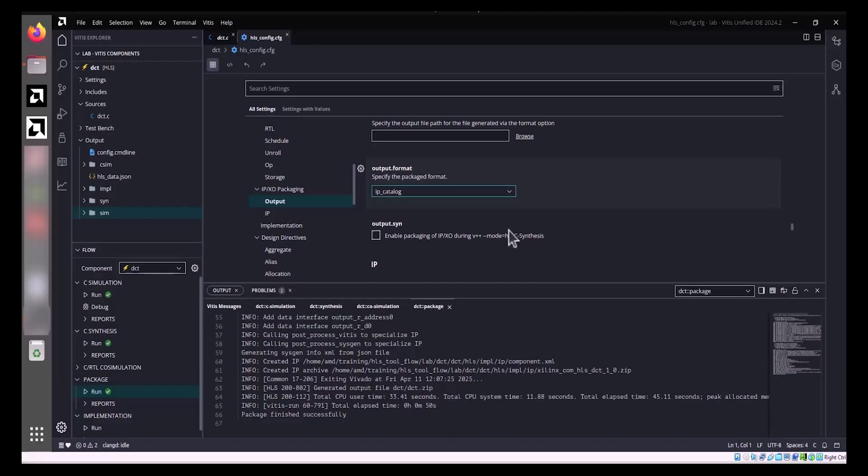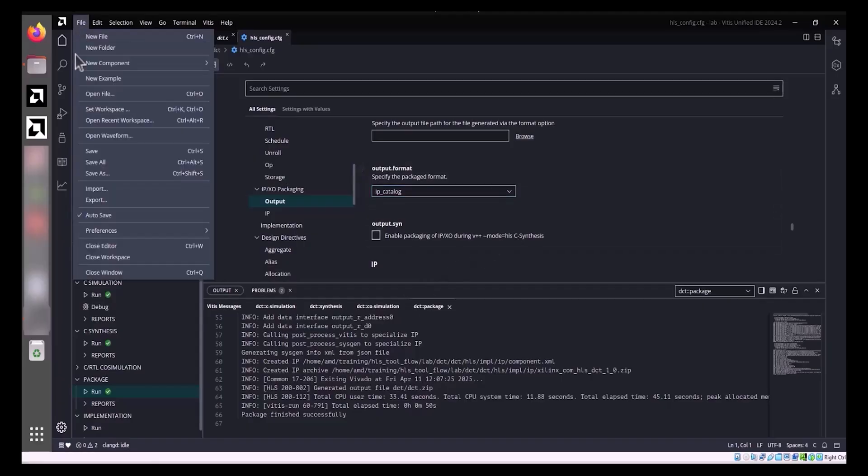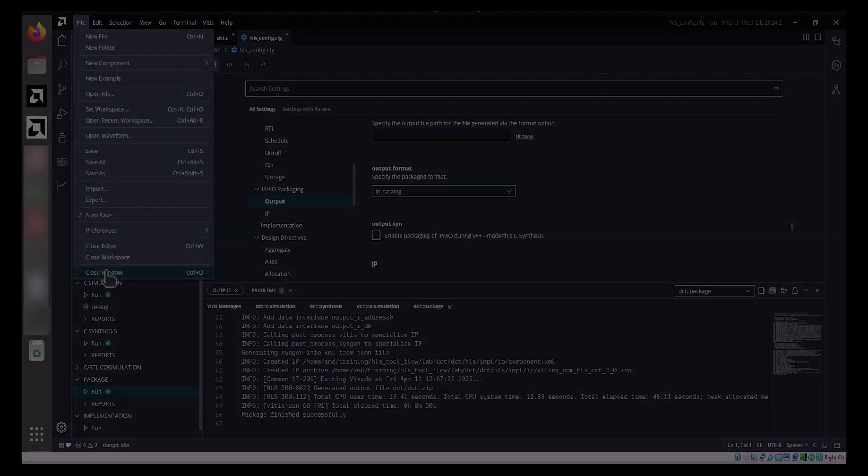Vivado synthesis and implementation can be configured before execution using the implementation settings. This step verifies that the RTL meets estimated timing and area goals, and these results are not included in the exported package.